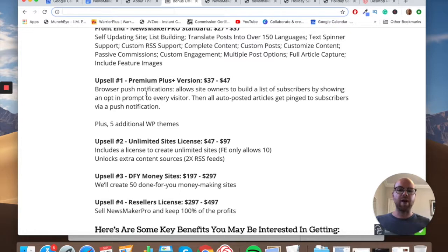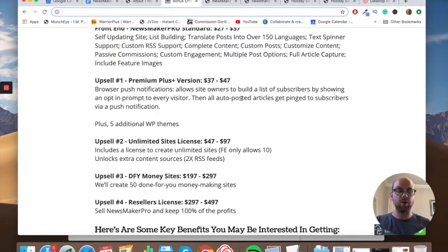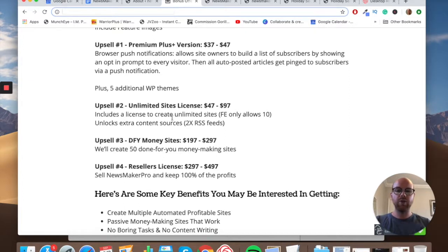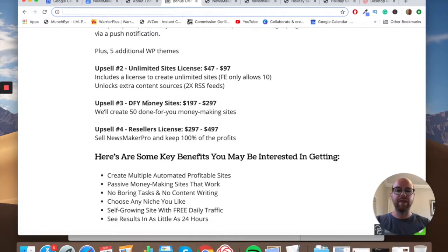Upsell one — Premium Plus — includes browser push notifications, allowing site owners to build a subscriber list by showing an opt-in prompt to every visitor, with auto-posted articles pinged to subscribers. You also get five additional WordPress themes. The engagement potential from push notifications is really powerful — you can encourage subscribers to view another article that contains another affiliate link, potentially earning even more commissions. Upsell two is an unlimited sites license at $47 rising to $97, which lets you create unlimited sites, unlocks extra content sources, and adds two more RSS feeds.